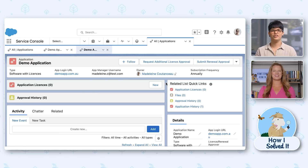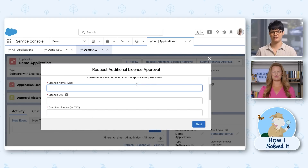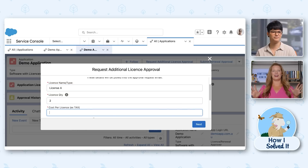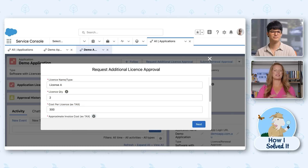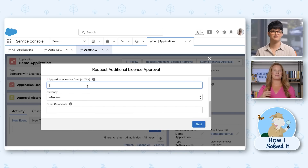I want to see all this in action — can you walk me through how I'd request a new user license? So first you click the Request Additional License button, which is an action I built for the application object. Once you do this, a screen flow pops up to ask more details about the request. I love a handy screen flow — that makes it really easy. So once I put in the details about the request, what happens next?